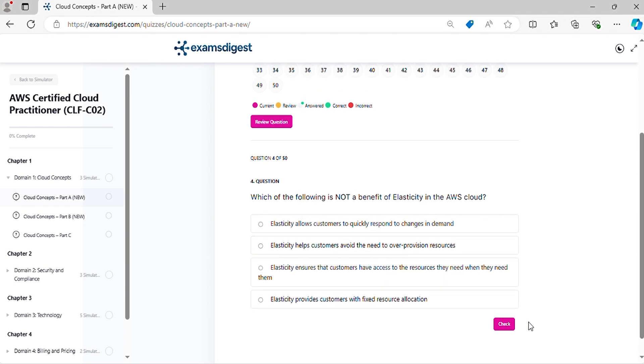Question 4. Which of the following is not a benefit of elasticity in the AWS cloud?